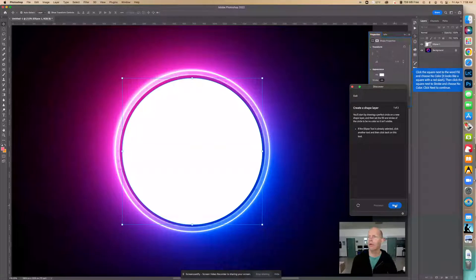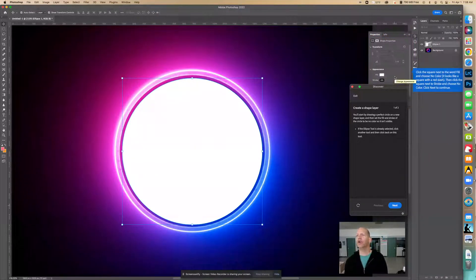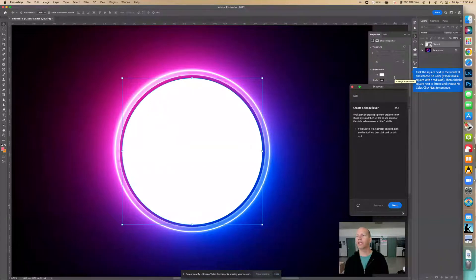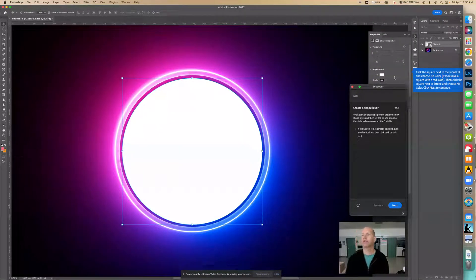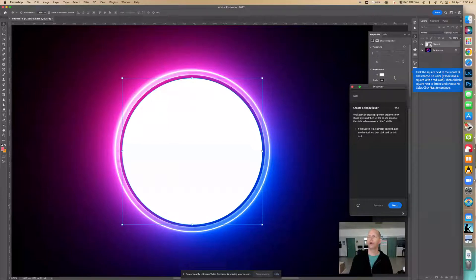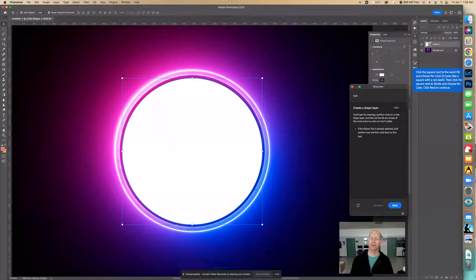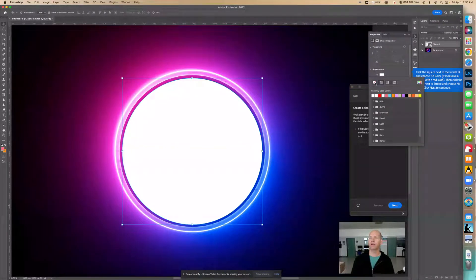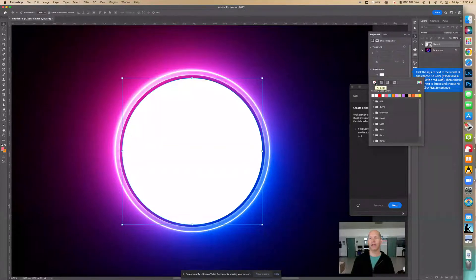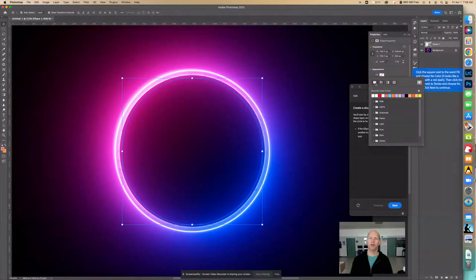Now we're going to click the square next to the word fill and choose no color. It looks like a square with a red slash. Then click the square next to the stroke and choose no color, because we don't want this white. We want to have it transparent. So when we click in here, there is this little square with a line in it, and that's basically no color. It stands for no color.